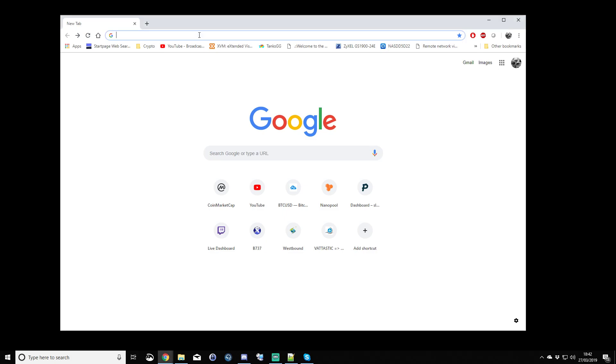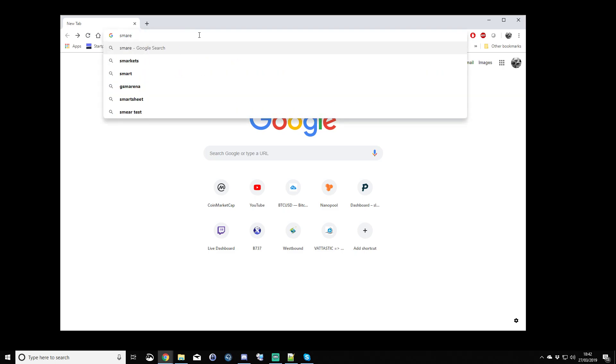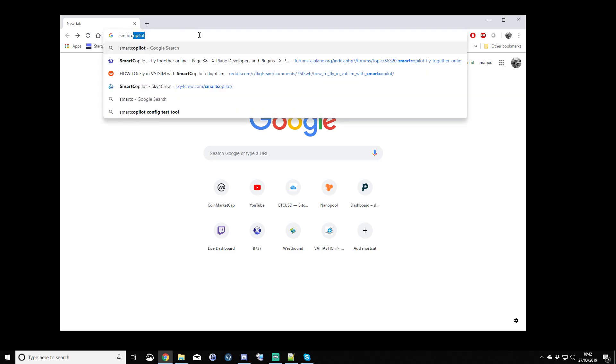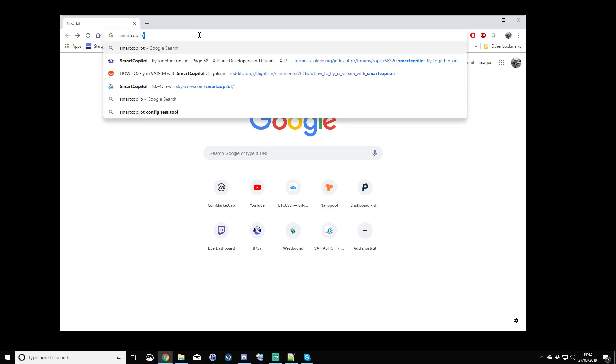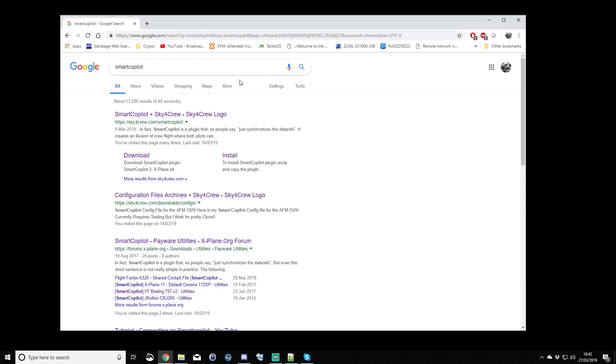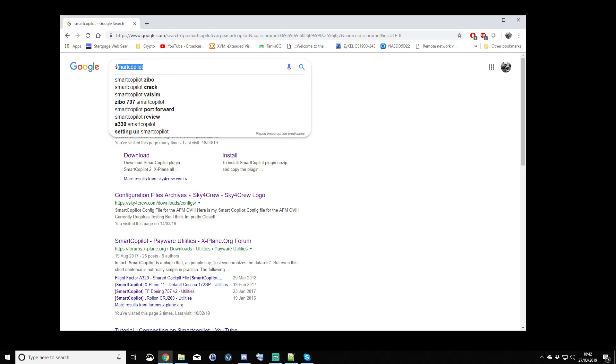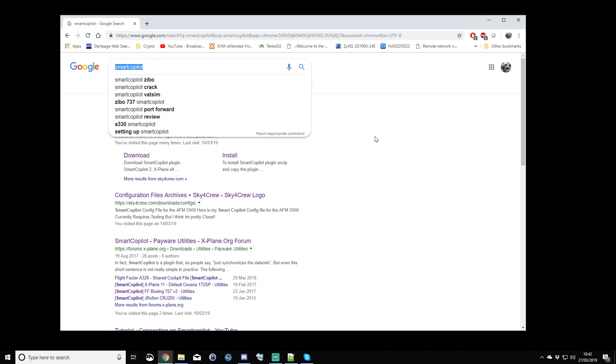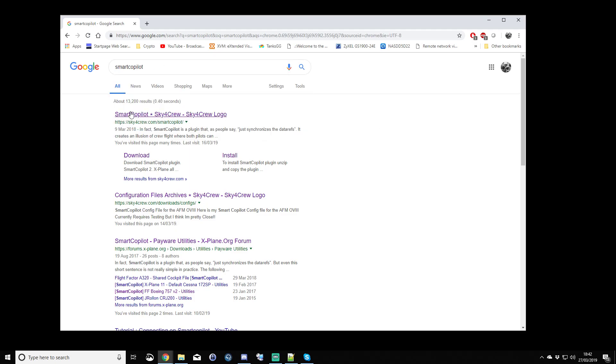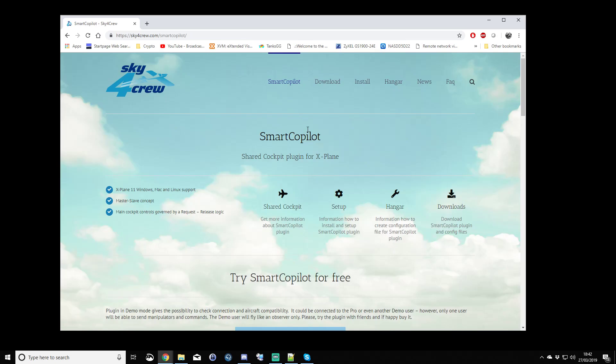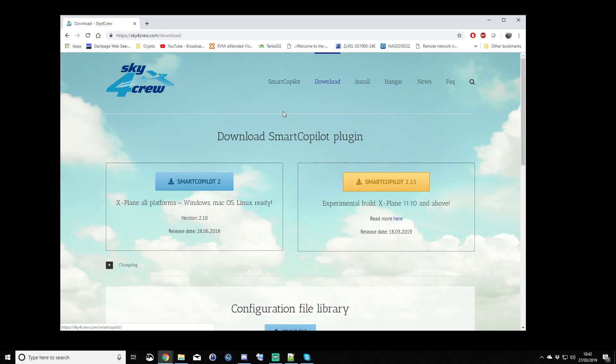In the very first section, part one, we are going to learn how to download Smart Copilot. So, with a simple web browser, I'm using Chrome, just typed in Smart Copilot, all one word, and here we've got Smart Copilot, Sky 4 Crew. So this is the Sky 4 Crew website, and we're interested in the download section.